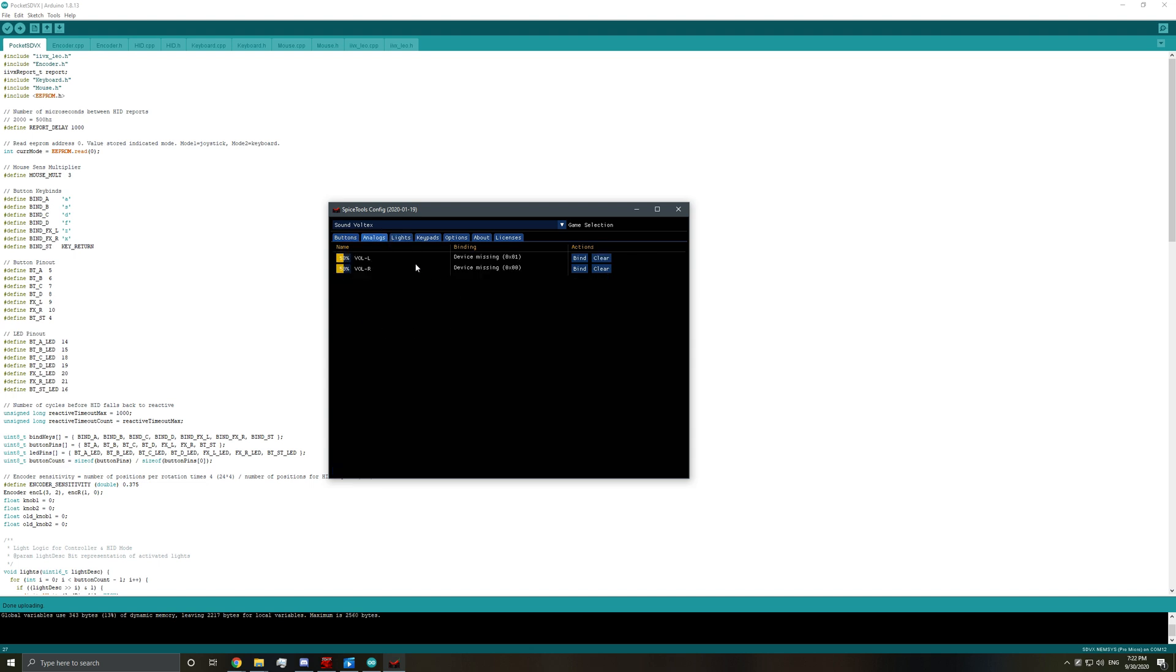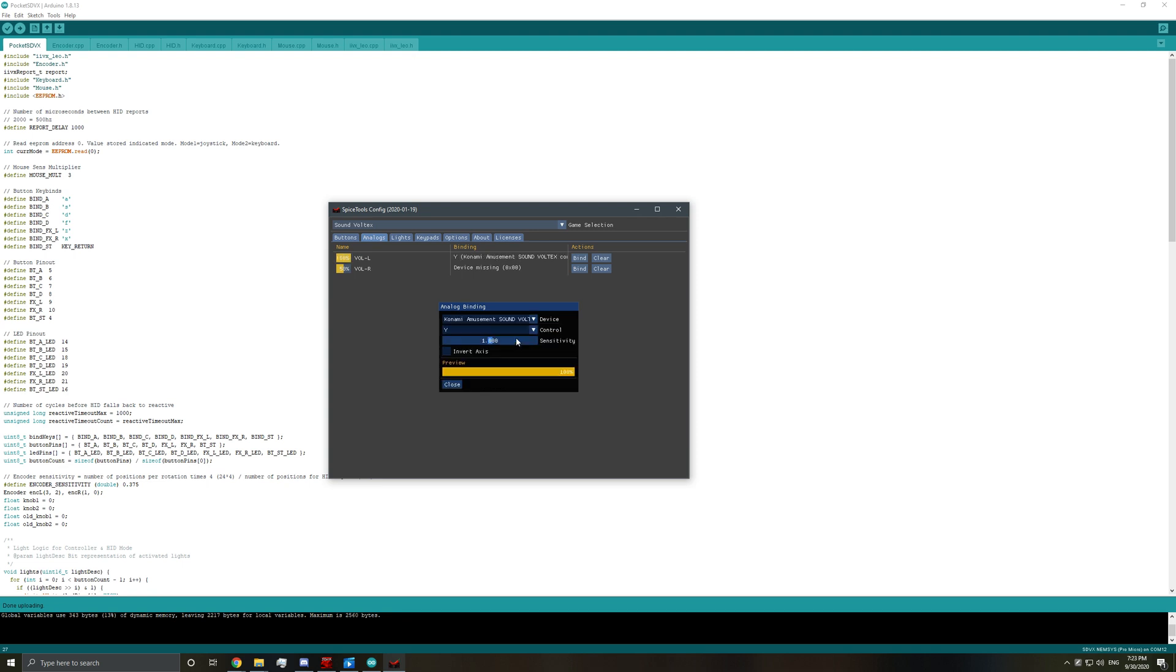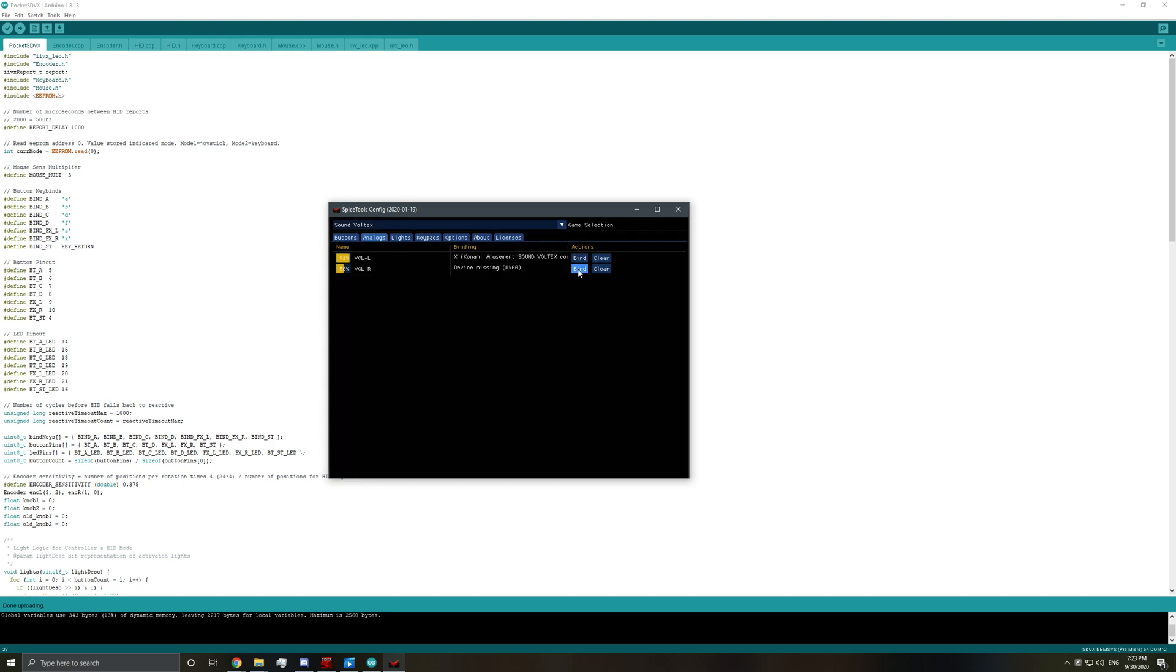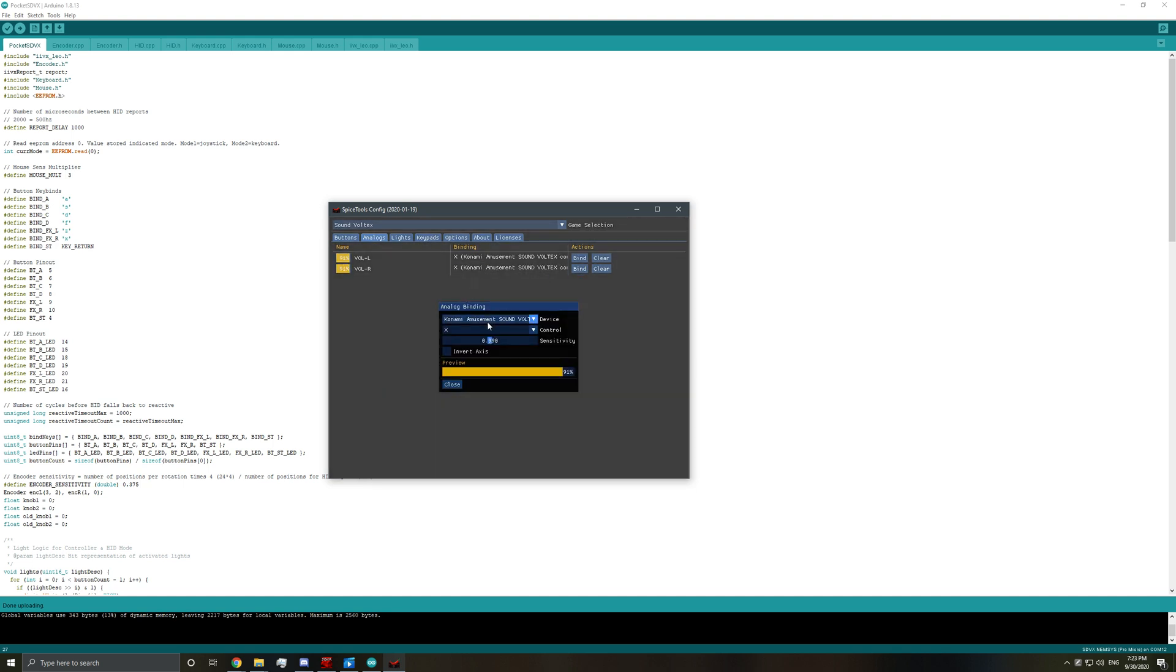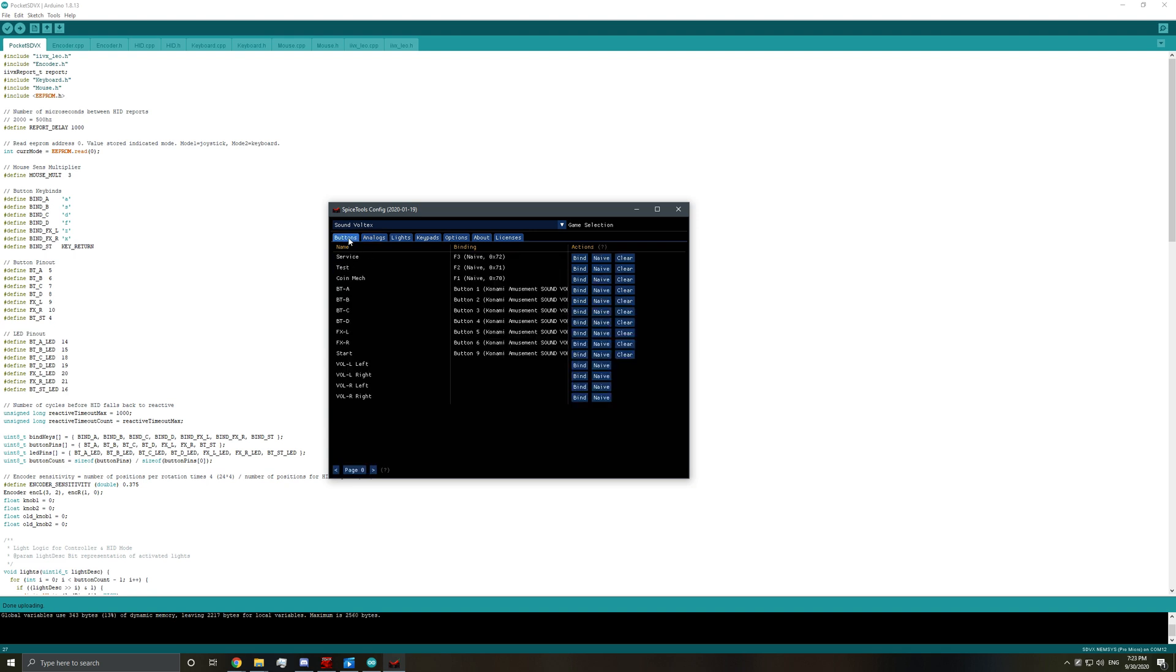And then for analogs, we need to also bind these as well. So you select the device. Konami, amusement, Sound Voltex controller. And volume left is x-axis. And you can see a preview. Do the same thing for the y-axis. There we go. Cool. So you can see both of these work. And all our buttons work.